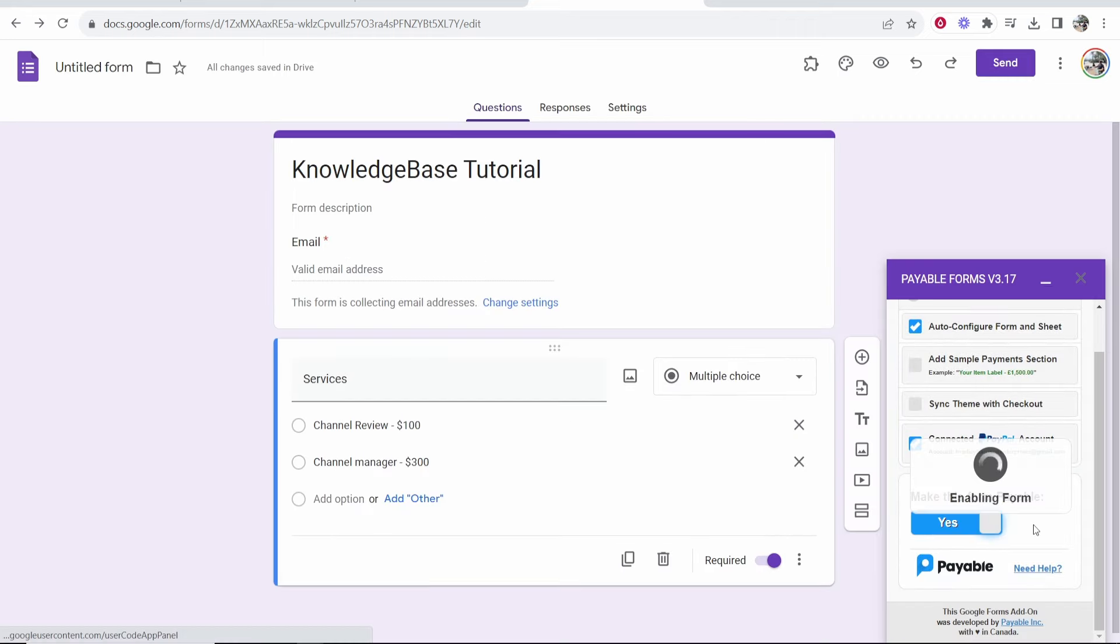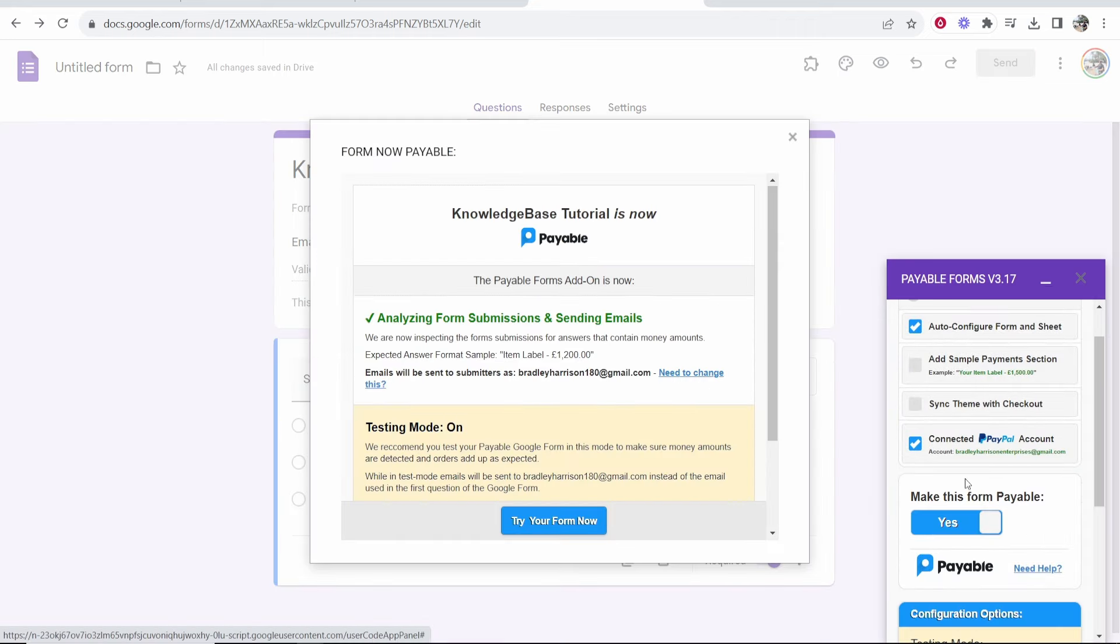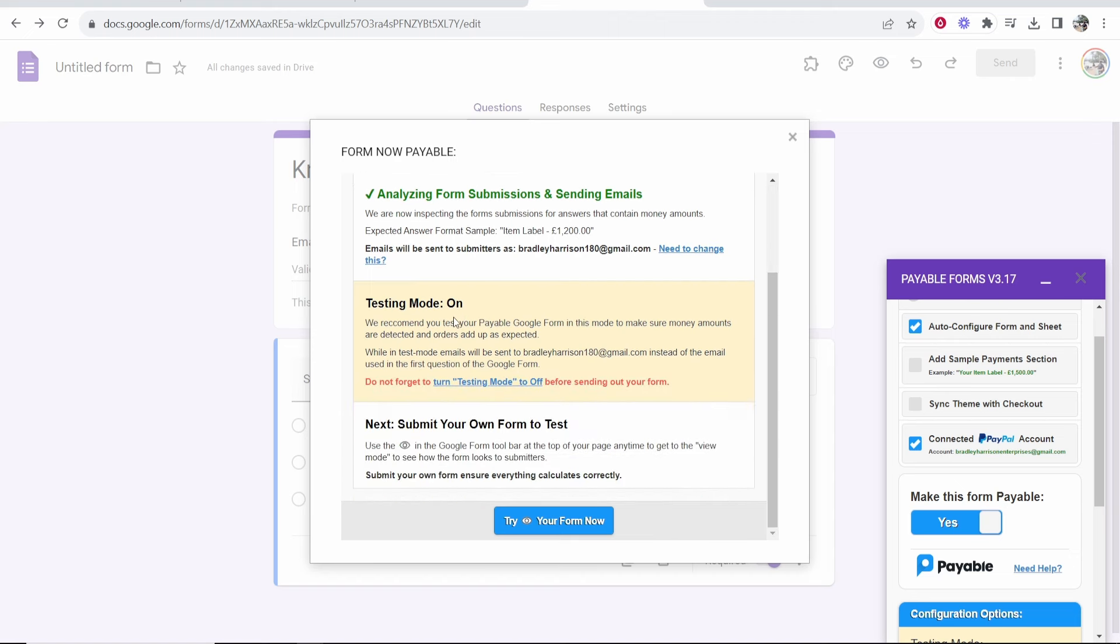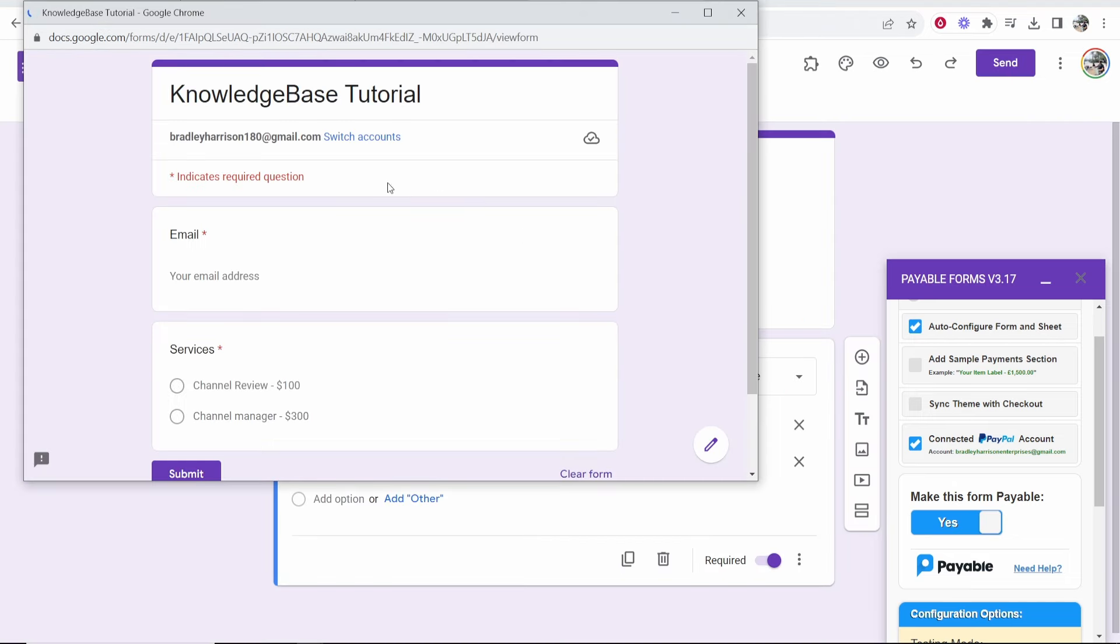So now make this form payable. You want to change this to yes. It's going to then take you to this window and it's going to analyze everything and the format that you've typed everything in. So now make sure you keep testing mode on and then you want to click on this button and it's then going to open your form as a preview.